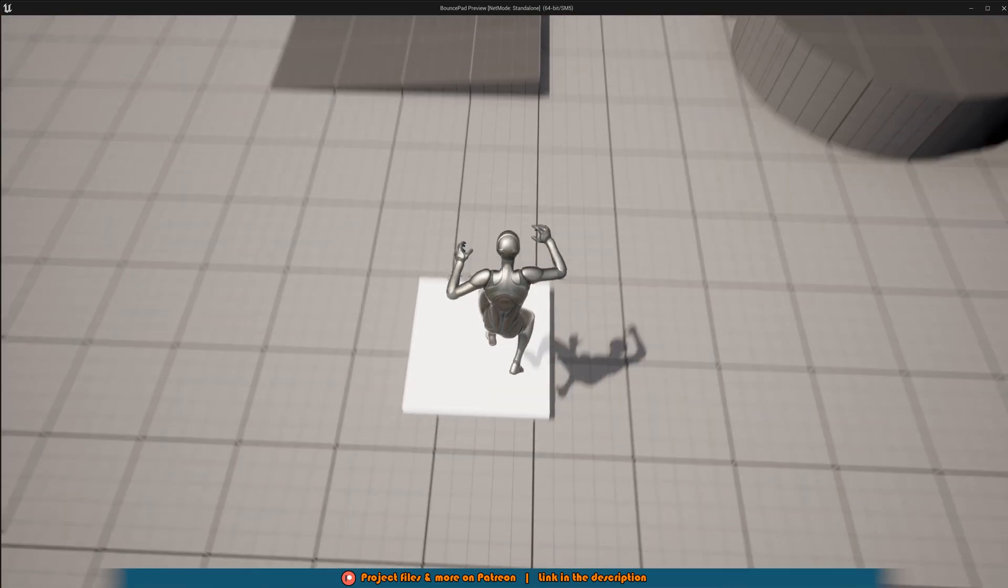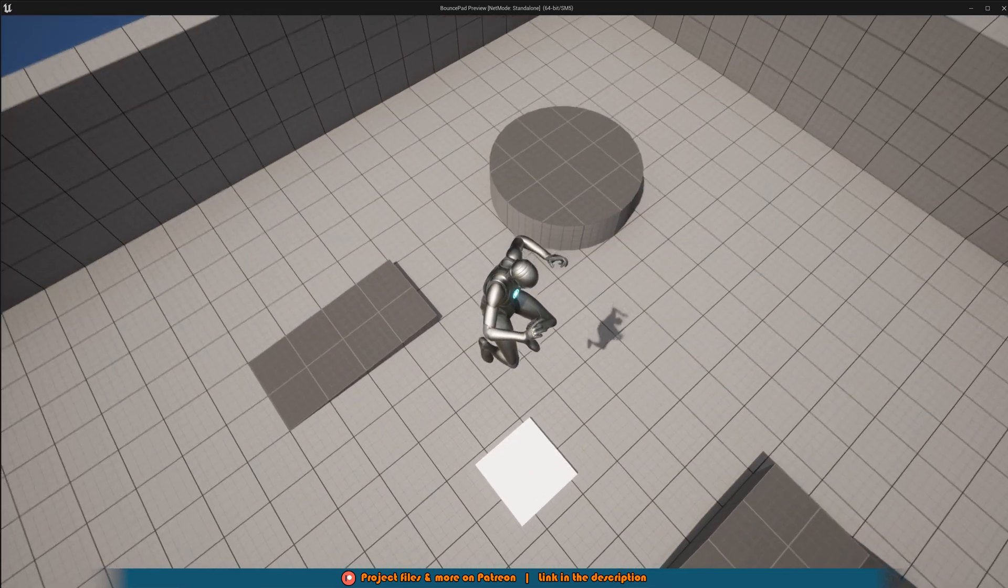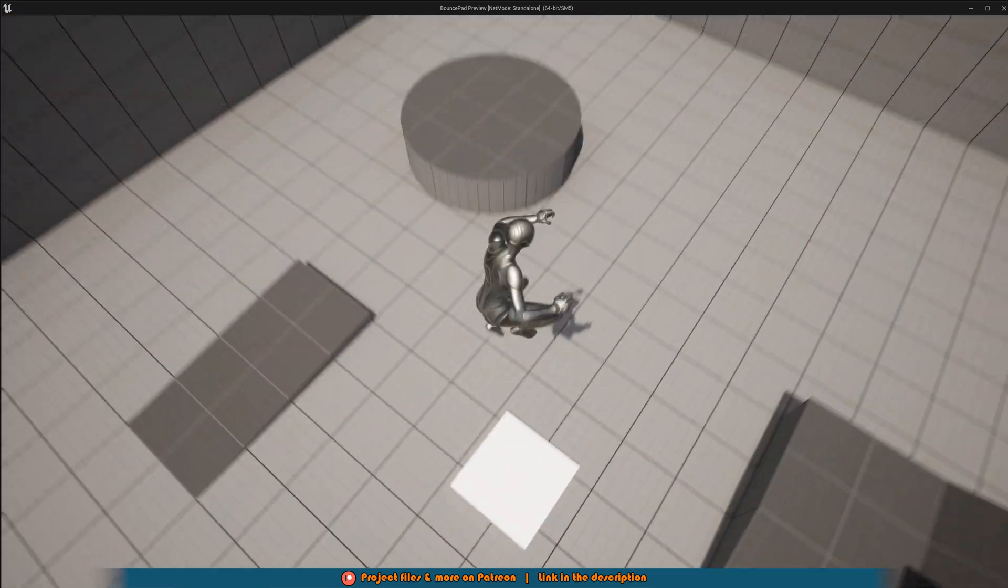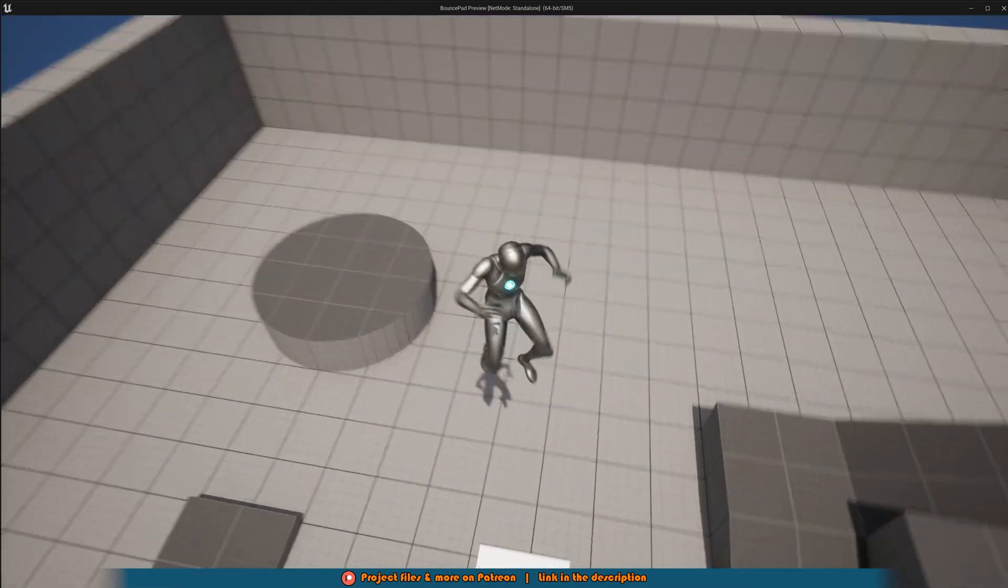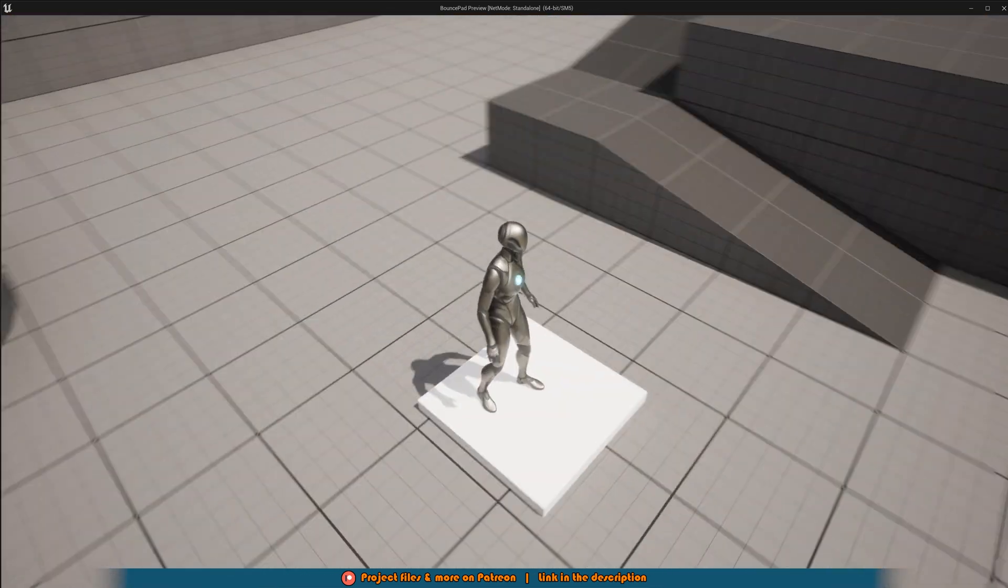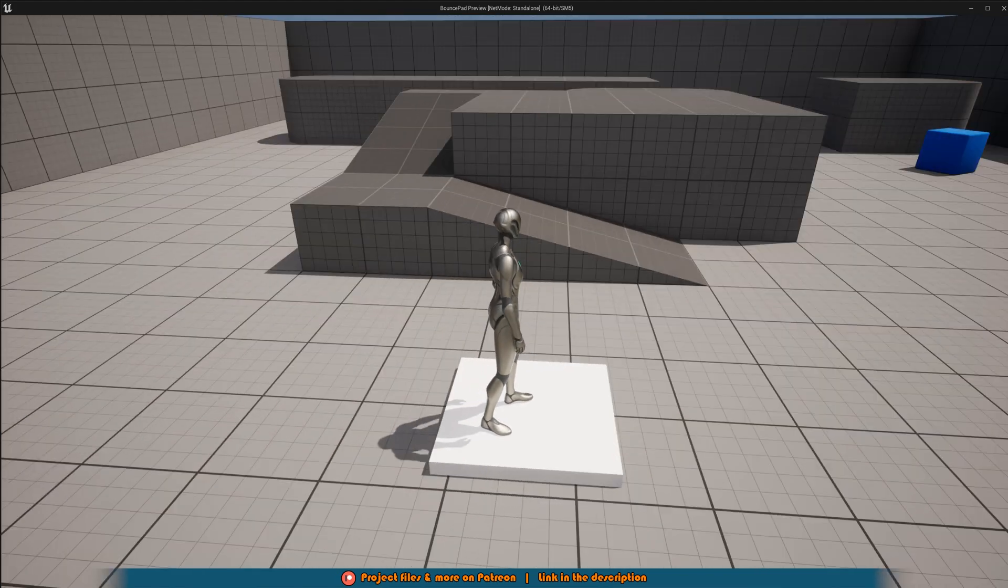So if I just jump on it like this, it will just go up, as you can see perfectly here. So this works perfectly for what we want.